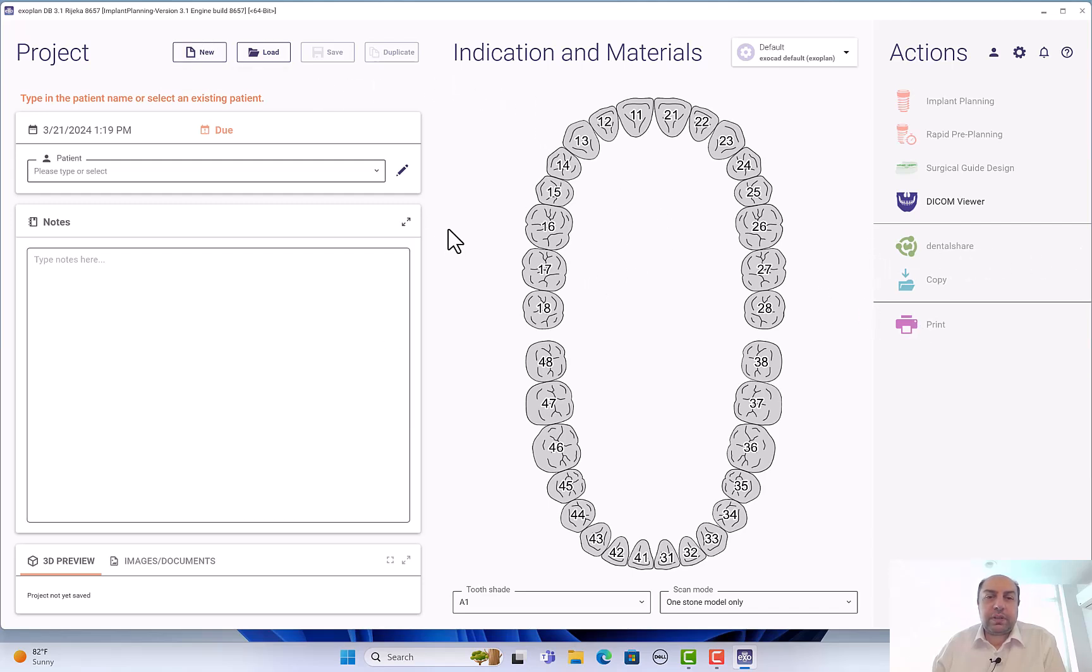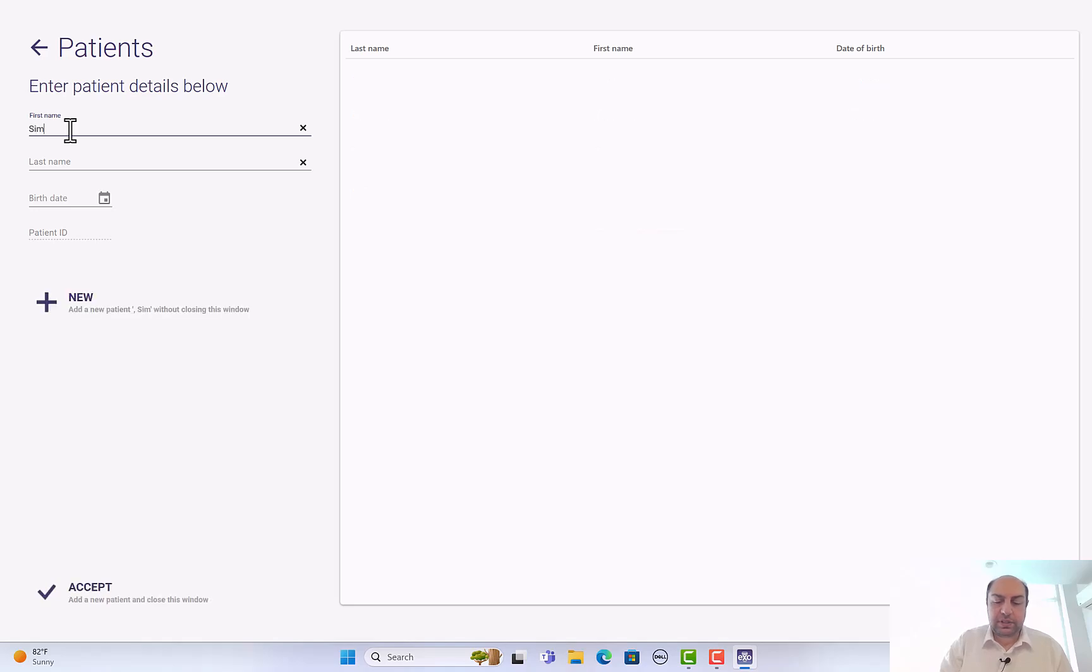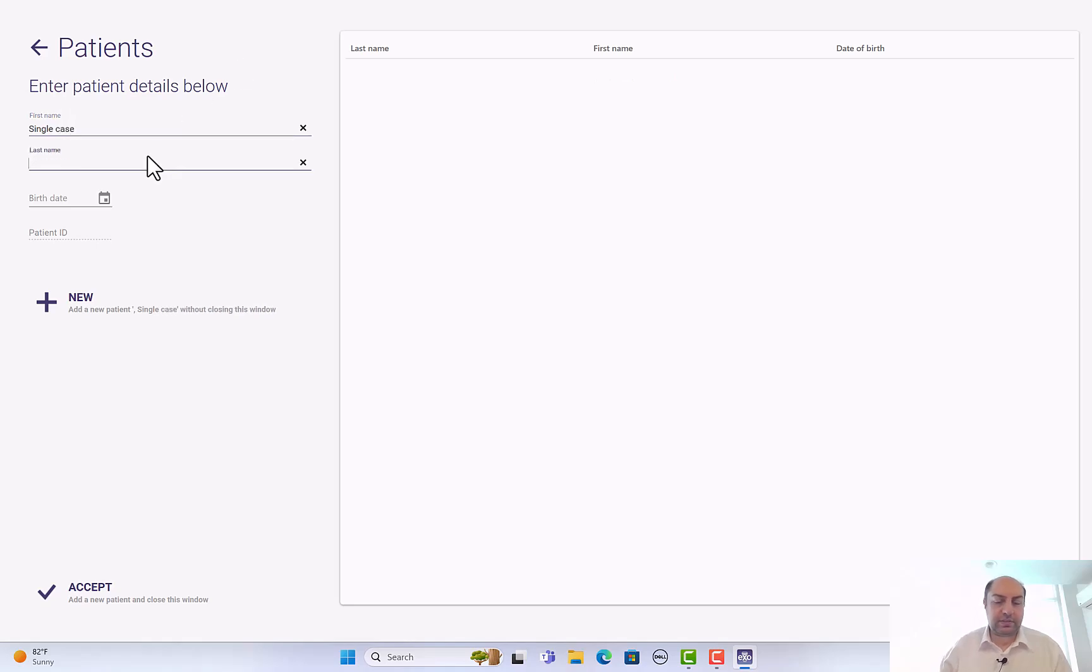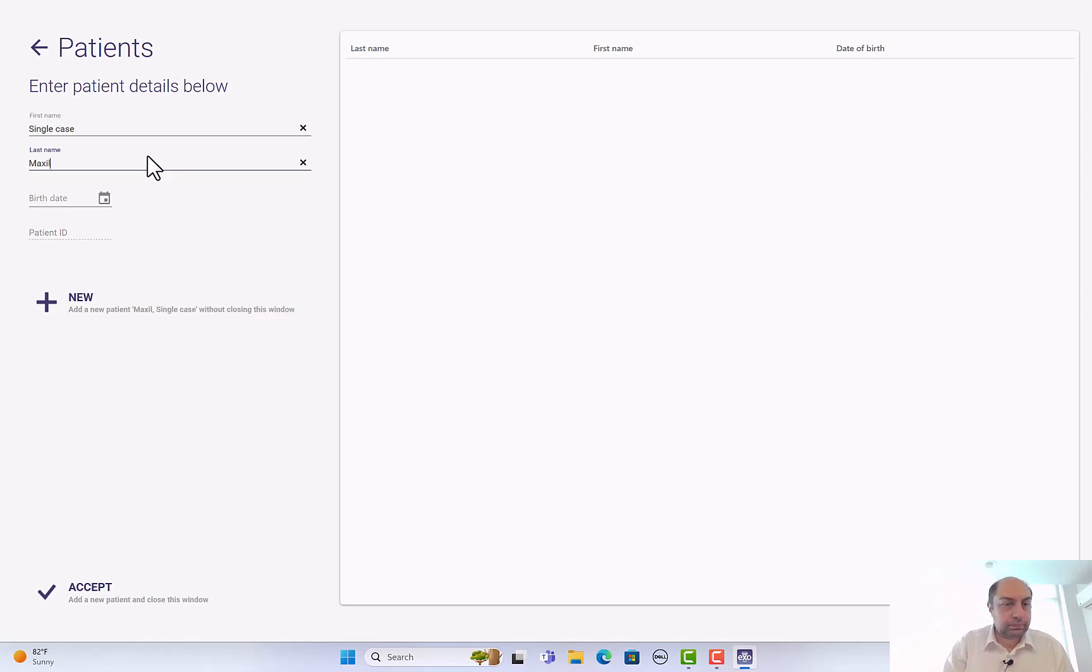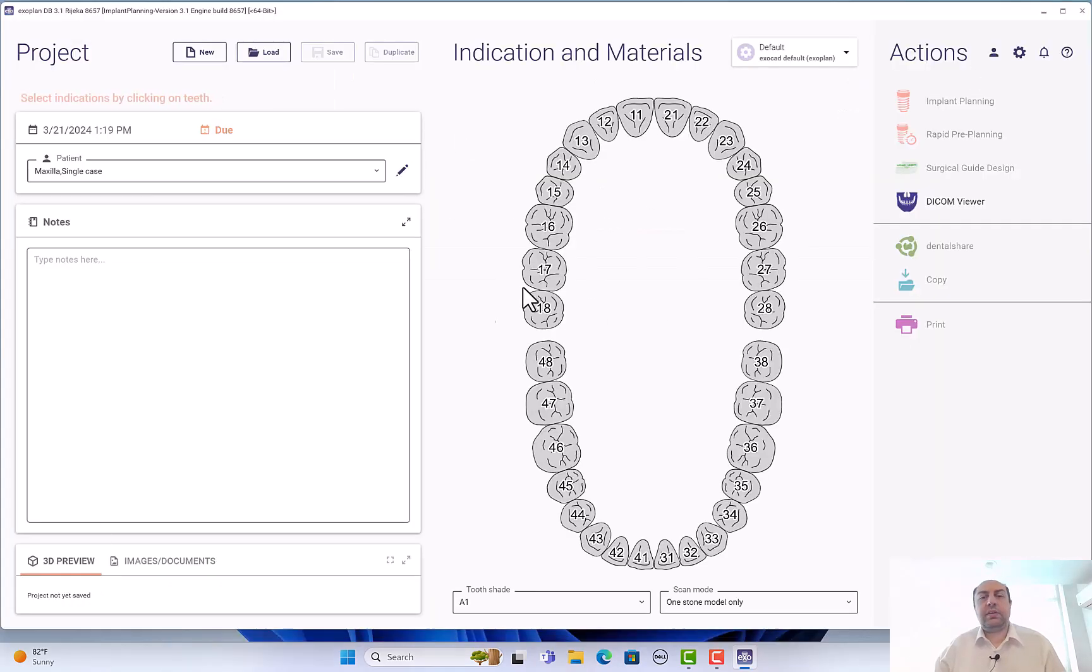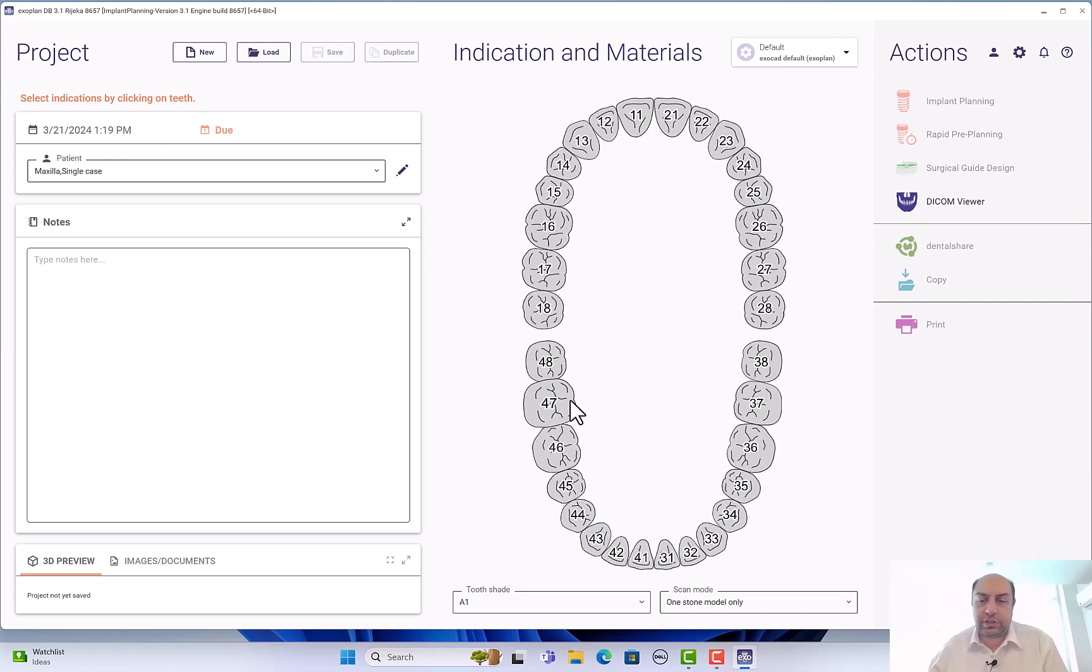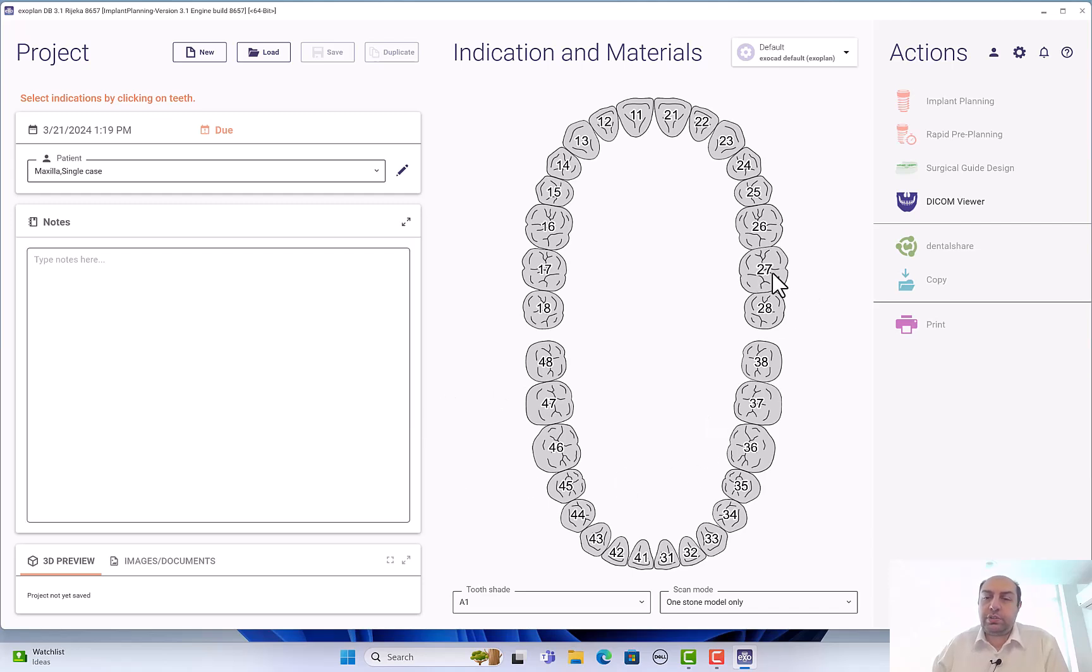You can write the first name, for example, Single Case. The last name I will call it Maxilla. It's just a simple case to let us get to know the icons. You can delete or you can accept, and then you have your patient data here. It's not yet saved. We want to start a project.